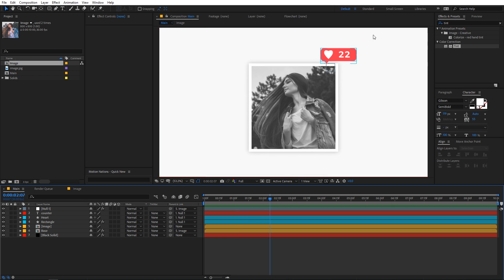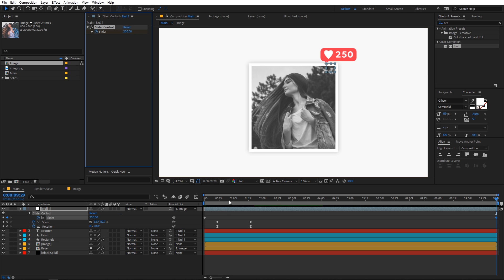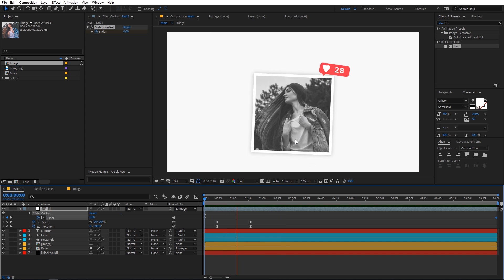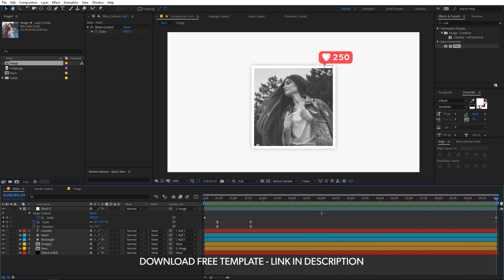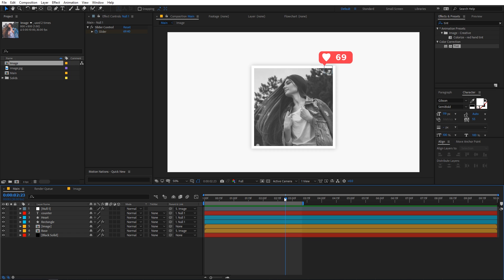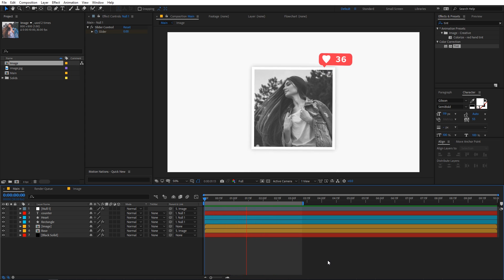You can move the slider to a higher value like 250 so the counter goes higher. This is how you can create an animated Instagram like counter in After Effects. Tutorial files are linked in the description below. You can also download a stock footage template where you just drag your image to the center and all animations are pre-applied — no software needed. That's it for this video — this is Abhishek and I'll see you in the next one.